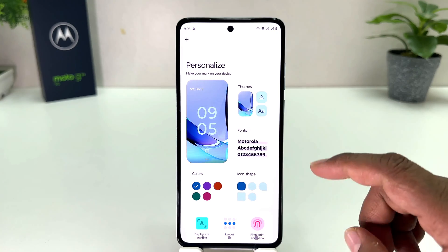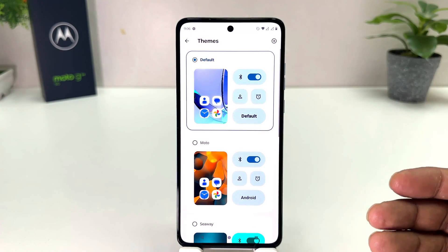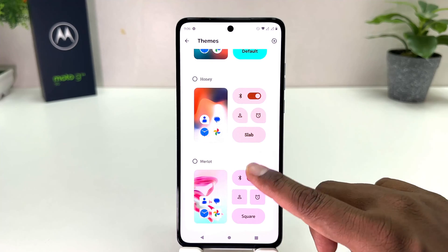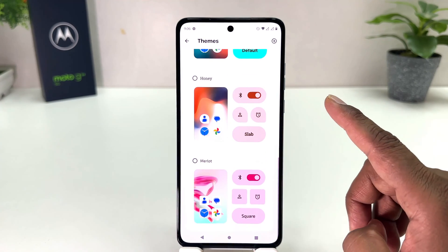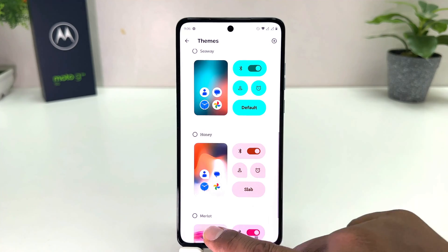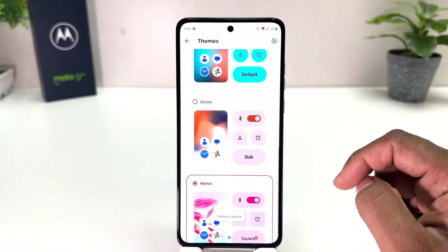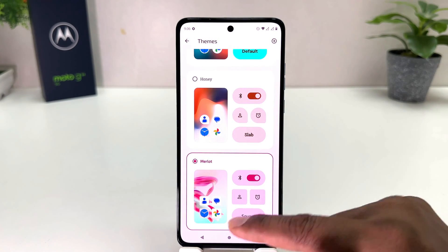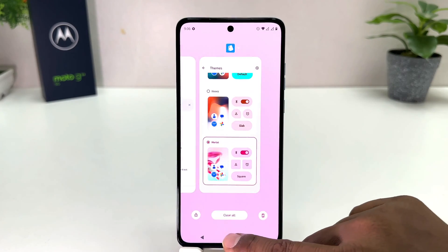If you decide to change a theme, you can click here in the Theme section, and then we'll see there is a bunch of themes pre-loaded by Moto. You can easily choose any of them. For example, I would like to choose this one, and then we'll see my phone is going to apply that theme successfully.